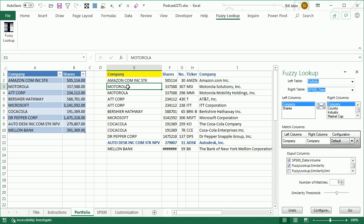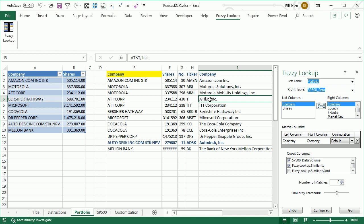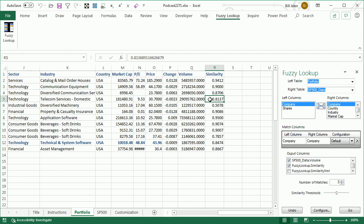For example, Motorola — there are actually two companies in the S&P 500 that could be a match: Motorola Solutions and Motorola Mobility Holdings. Down here, Coca-Cola: you have the Coca-Cola Company, but also Coca-Cola Enterprises, and you might have wanted CCE instead of KO. And then AT&T — this is a great example of why Fuzzy Match can return wrong results. If you look at AT&T Corp and ITT Corporation, that's only off by one character, and we're really lucky that we got the correct one.